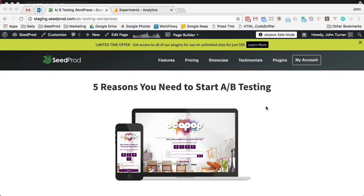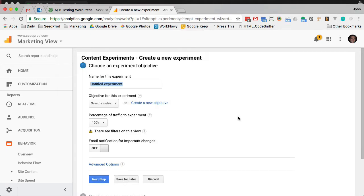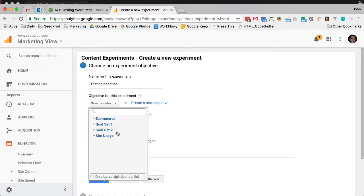So let me show you how to do it. First thing you want to do is go to Google Content Experiments and create a new experiment. You'll just give it a name — we'll say "testing headline." And then from here you'll select a metric.